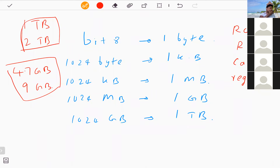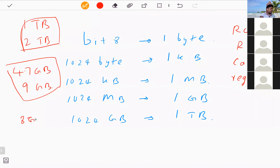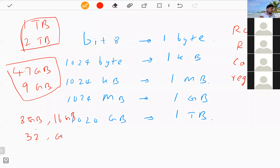A pen drive is commonly used to move data from one location to another. Pen drive capacities follow a pattern: 8 GB, 16 GB, 32 GB, 64 GB, 128 GB, and so on.